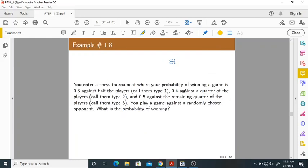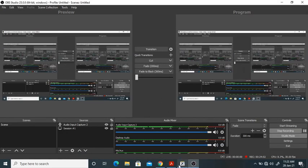To support that statement, let us take a simple problem. You enter a chess tournament where your probability of winning a game is 0.3 against half of the players — call them Type 1; 0.4 against one quarter — Type 2; and 0.5 against the remaining quarter — Type 3. You play a game against a randomly chosen opponent. What is the probability of winning?